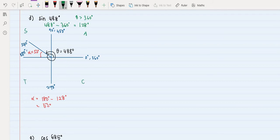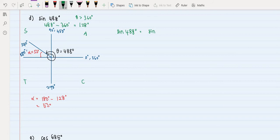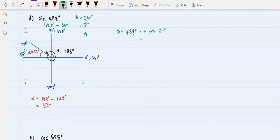Referring to 'add sugar to coffee,' sine in the second quadrant is positive. So sine of 488 degrees equals positive sine of alpha, which is 52 degrees. Evaluating sine 52 degrees gives 0.7880, and that is our solution.